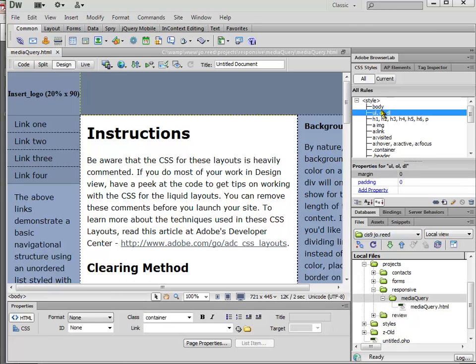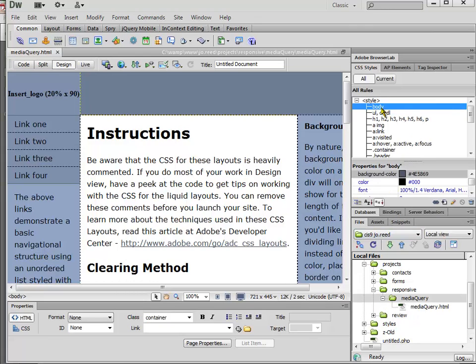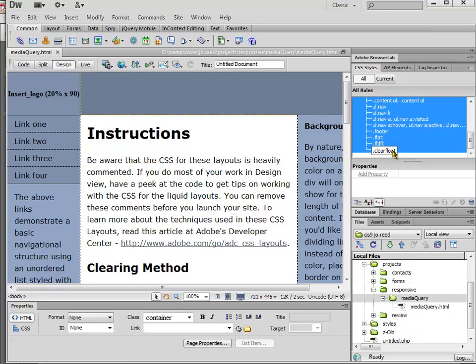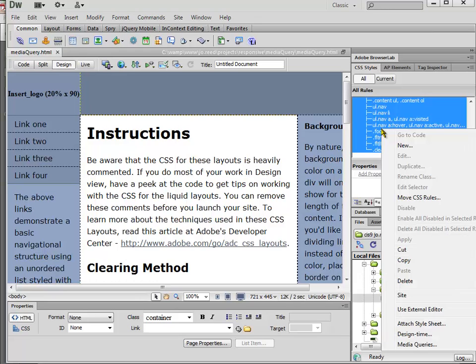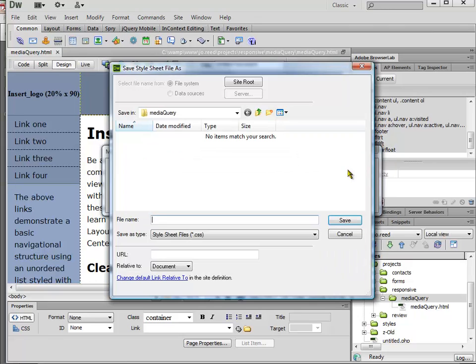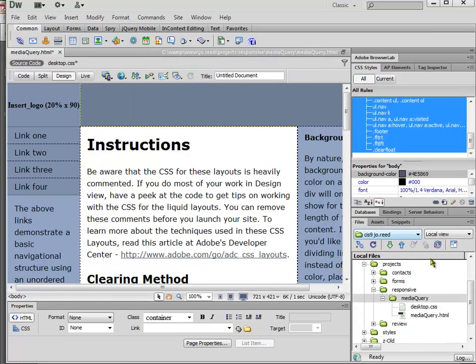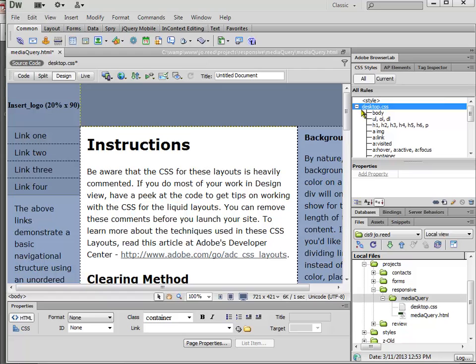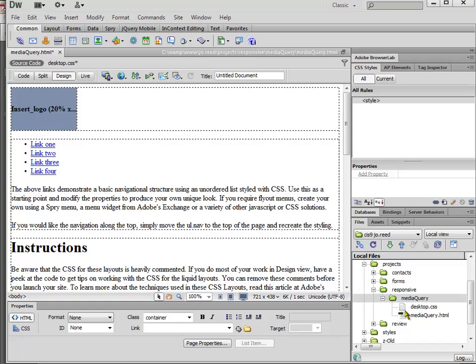I'm going to save everything that I create in this media query folder. I've used embedded styles so I want to move those out into an external style sheet. I'll shift-click on the rules, right-click and select move CSS rules, and then create a new style sheet. I'll call this style sheet desktop.css. I don't really actually need this one to be linked right now so I'm going to delete it and then I'm going to make a couple of copies of it.